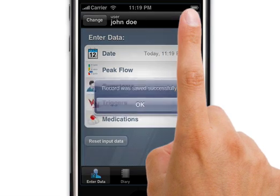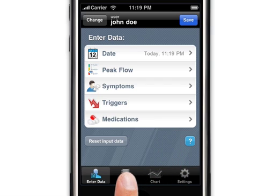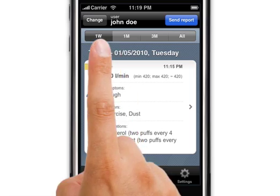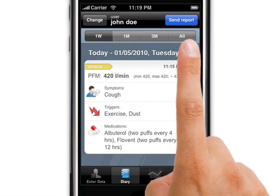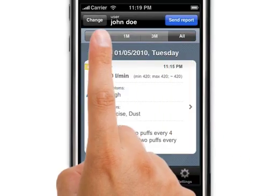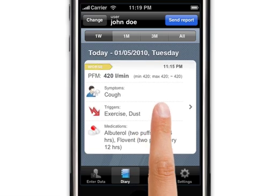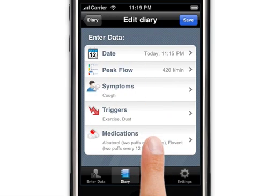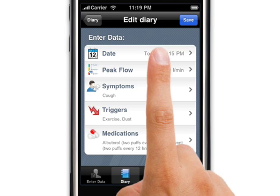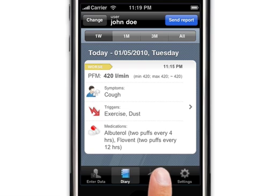This information is now entered into your diary and plotted on the graph. Let's look at the diary. This is how it appears — this is the information you just entered. You can list it by one week, one month, three months, or all the information. You can scroll down to see the rest of them, and by clicking on each entry you can see all the detailed information. You can edit it as necessary.